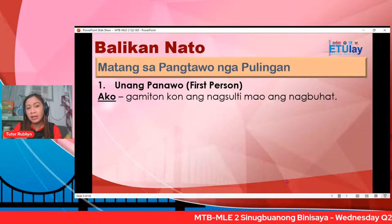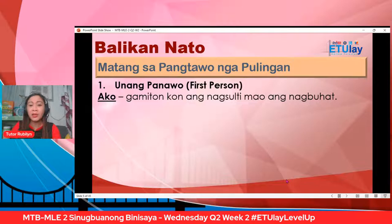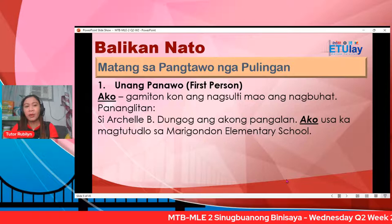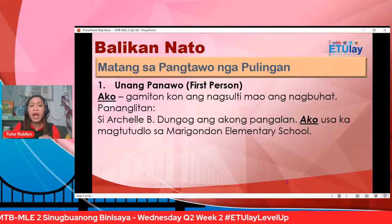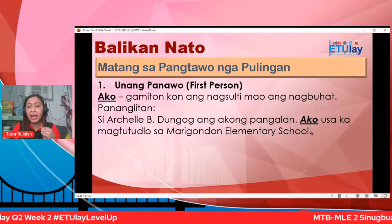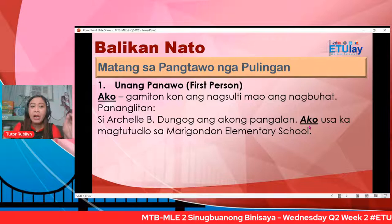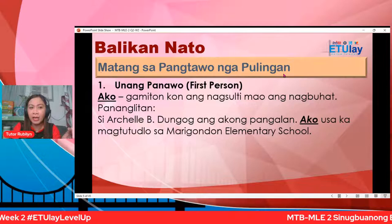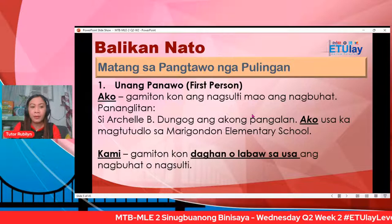Pananglitan: si Archeli B., dungog ang akong pangalan — ako sa kabagtutudlo sa Marigondon Elementary School. Gilinyahan ang pulo nga ako — timani, remember? Ang pulo nga ako naa sa unang panawo o first person. Kining leksyon mahitungod sa pangtawo nga pulingan. Matang sa pangtawo nga pulingan. Usa pa ka unang panawo o first person: ang pulo nga kami.